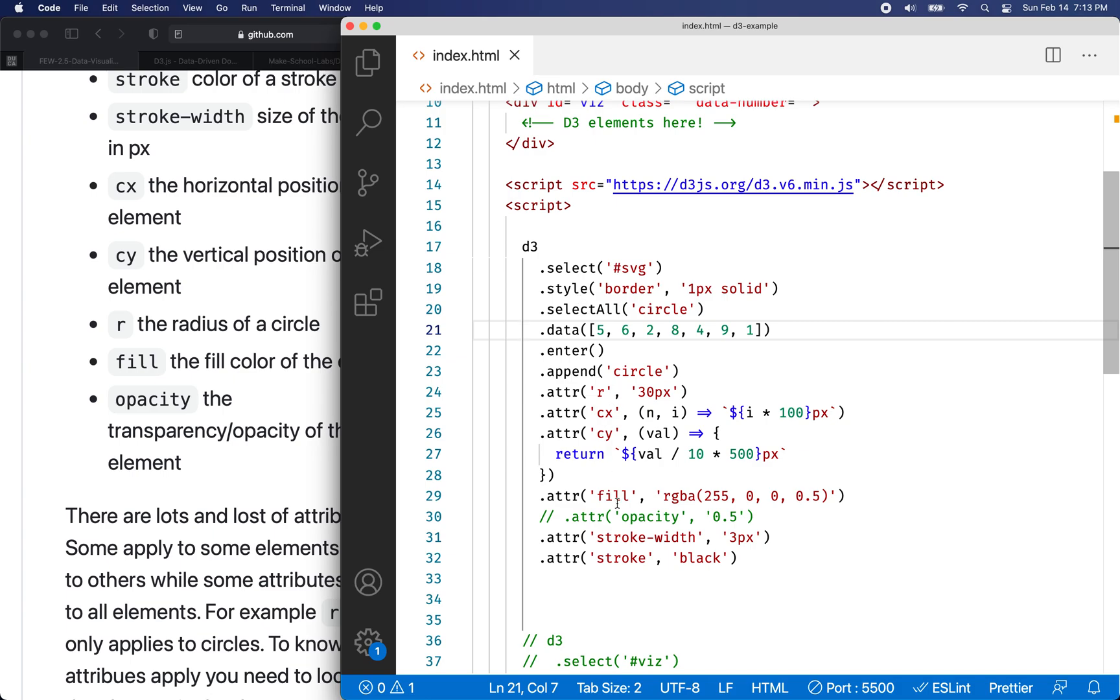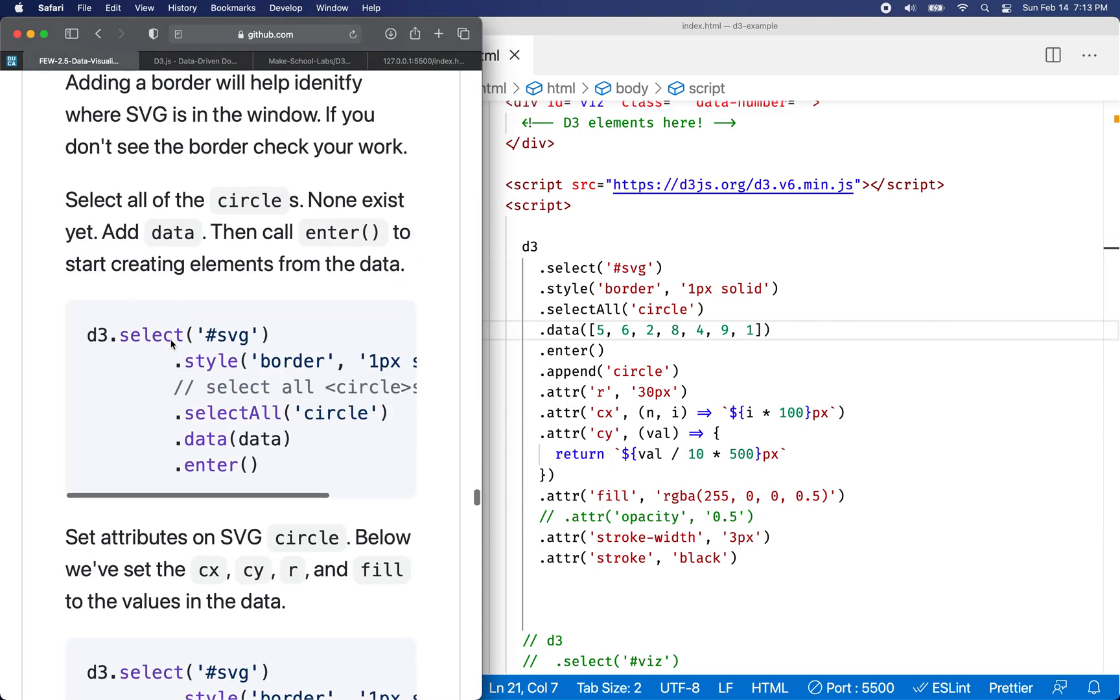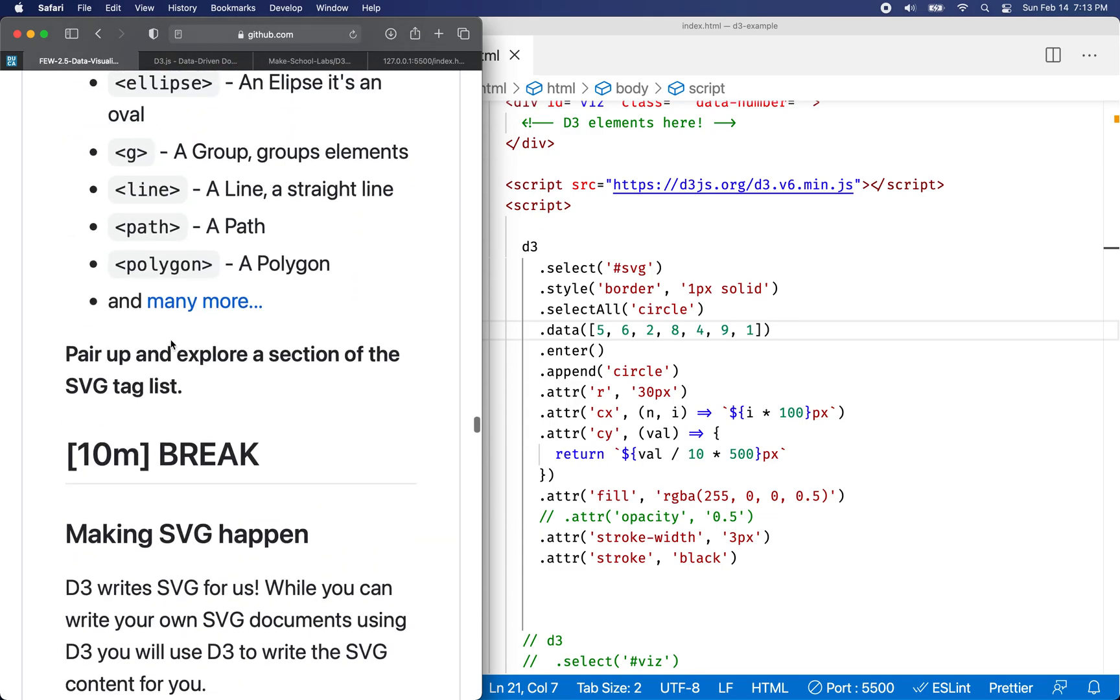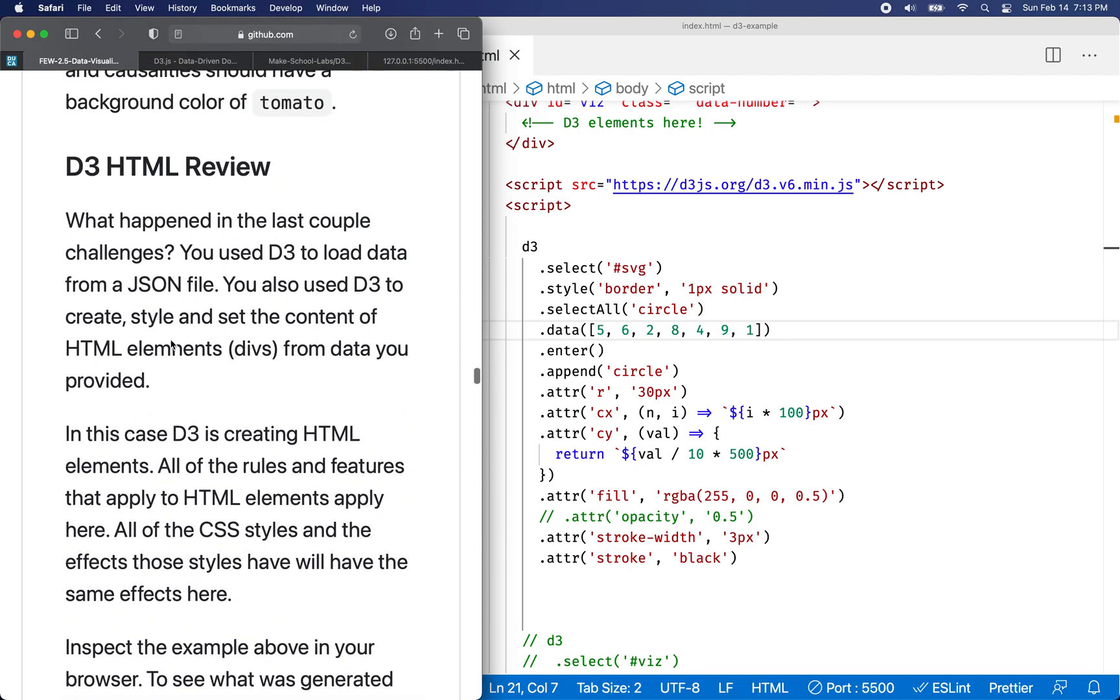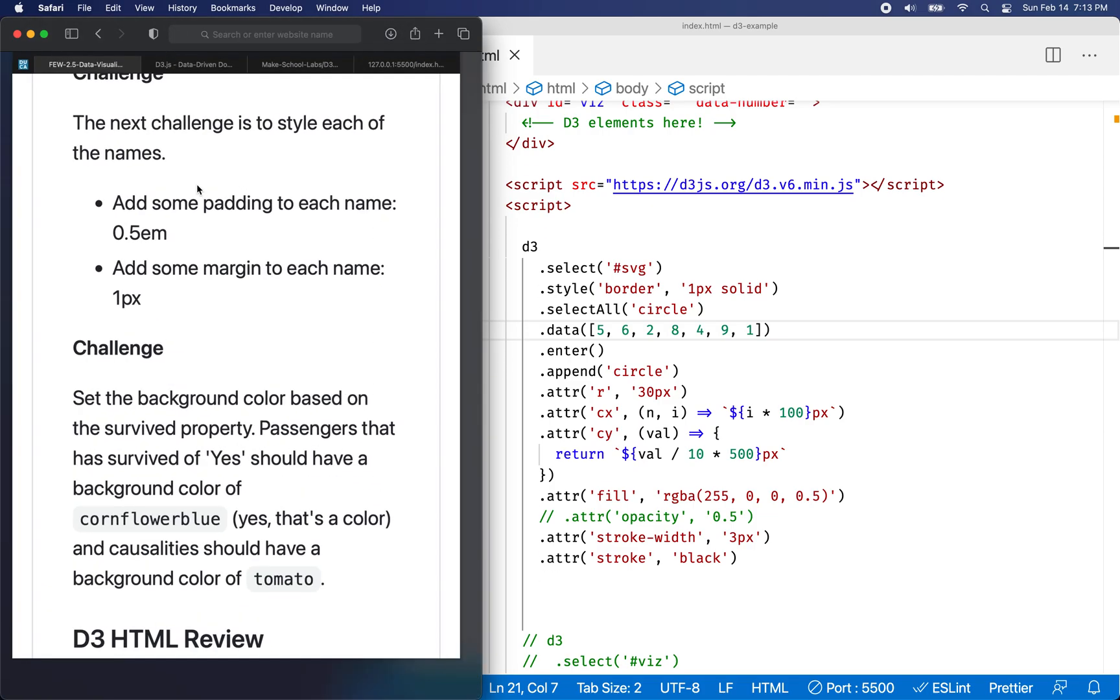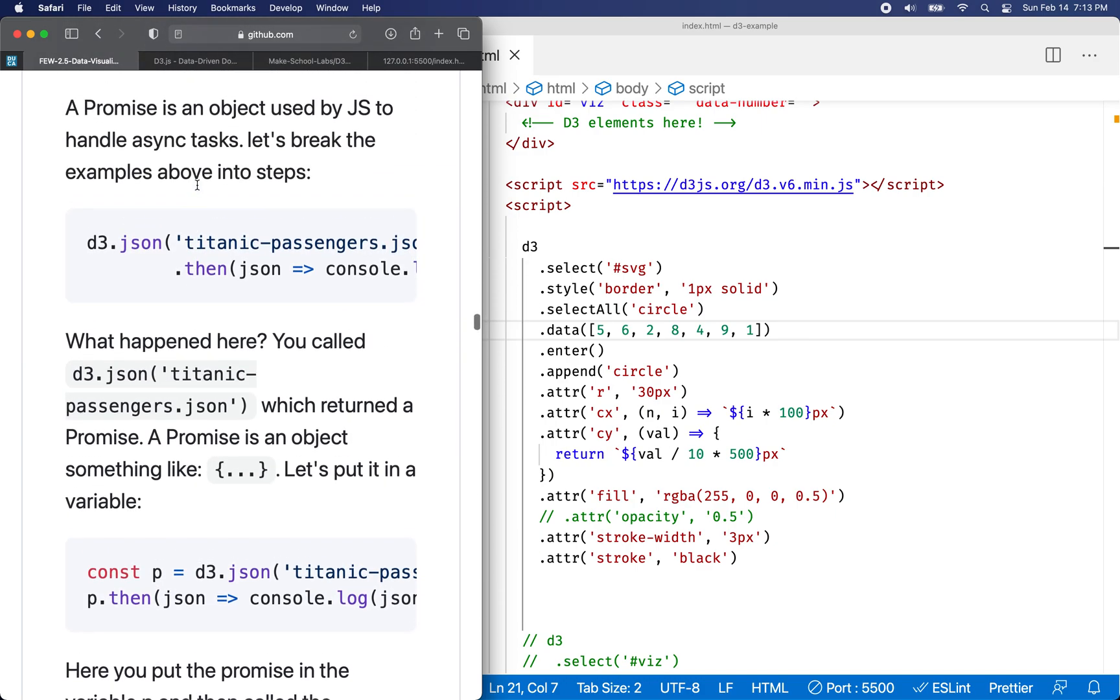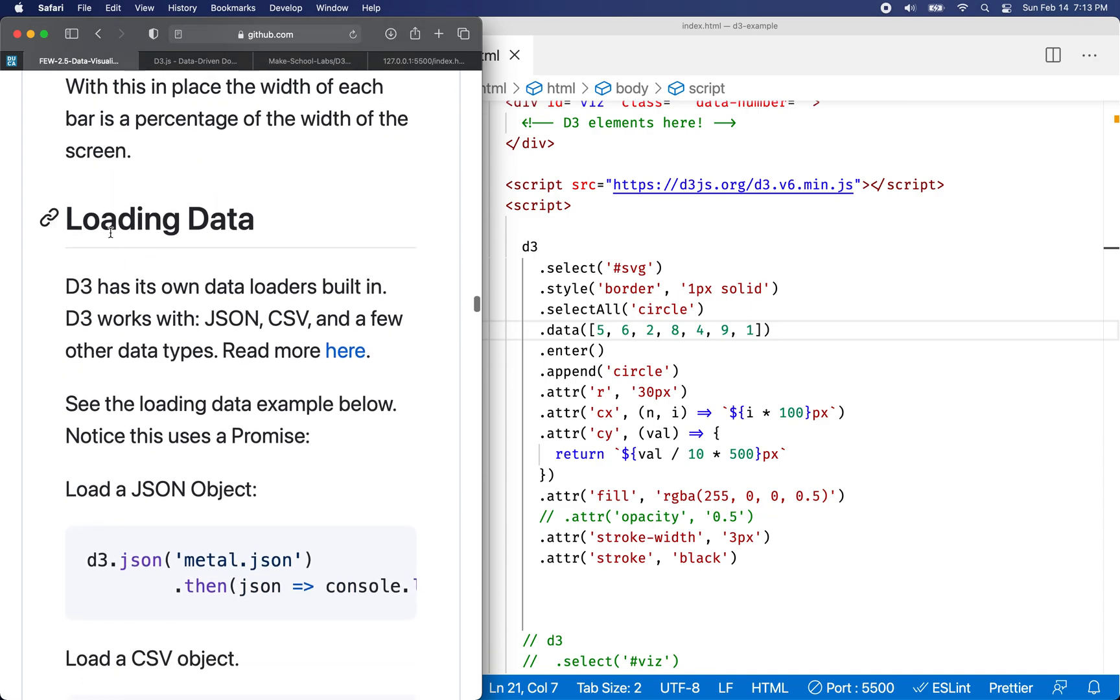In this video, what I'd like to cover is how to load data with SVG. And there's a section in the lesson that you can refer to. So I'm going to go to the lesson here. There we go, loading data.